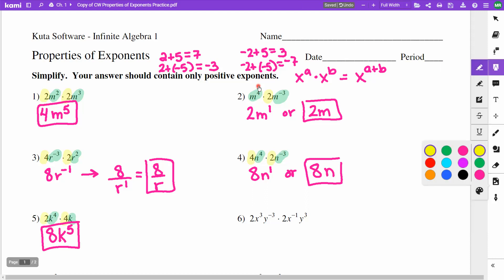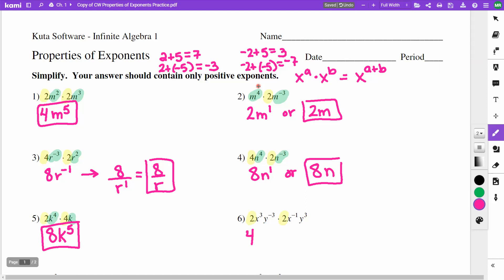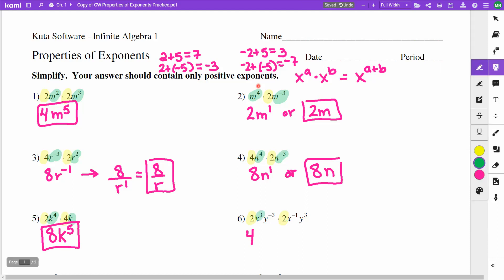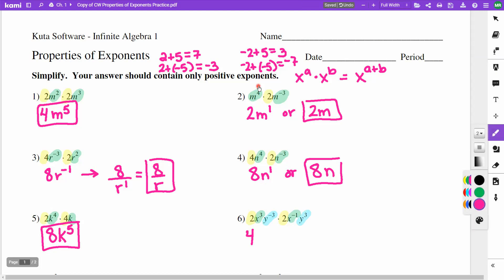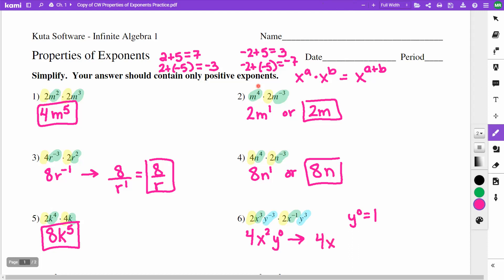On number 6, the 2 and 2 multiply to give 4. For my x's: x to the third times x to the negative first — adding 3 and negative 1 gives x to the 2nd. For my y's: y to the negative third times y to the third — adding gives y to the 0, and anything to the power 0 is 1. So the final answer is just 4x squared.